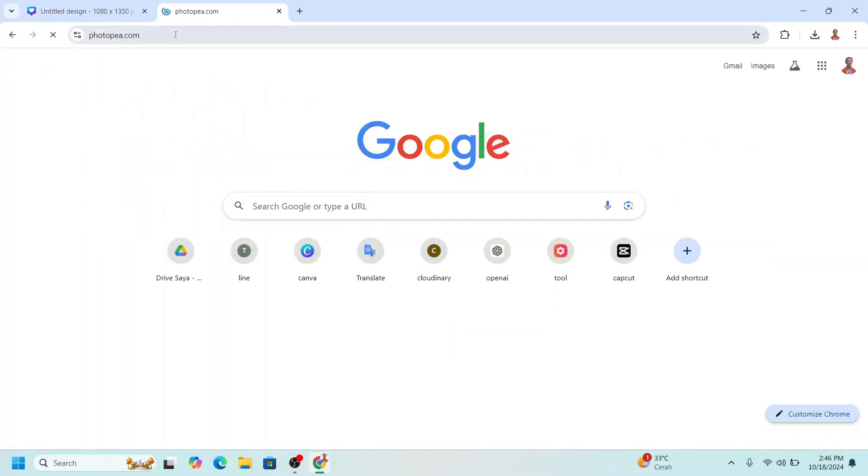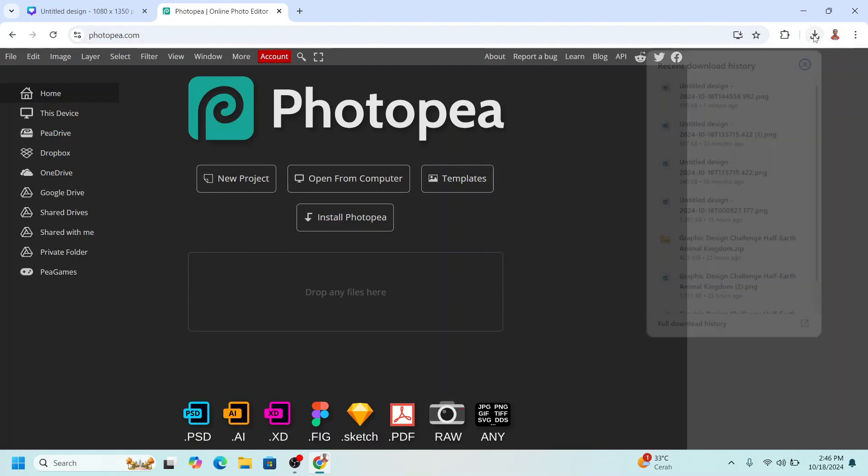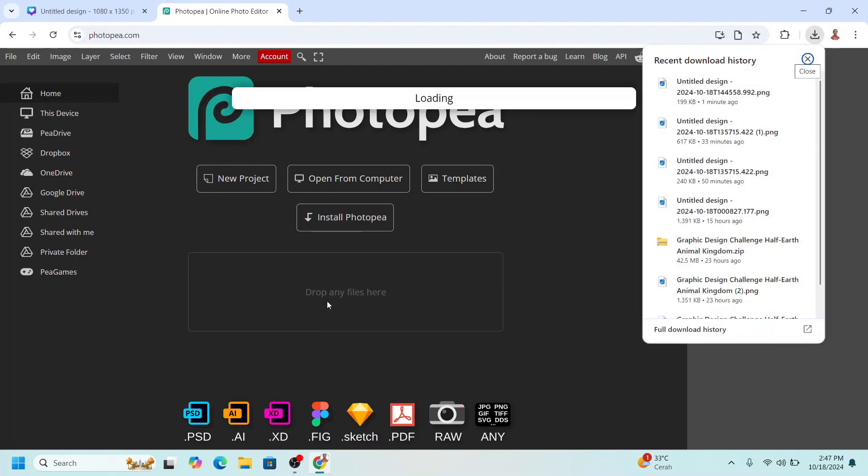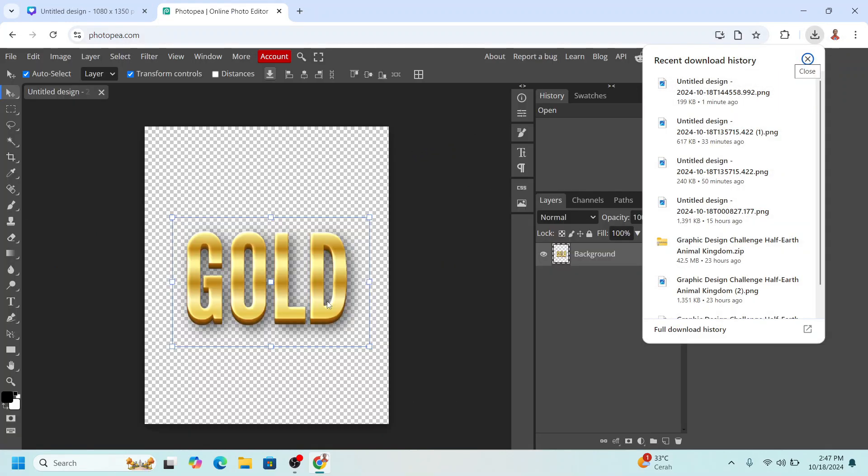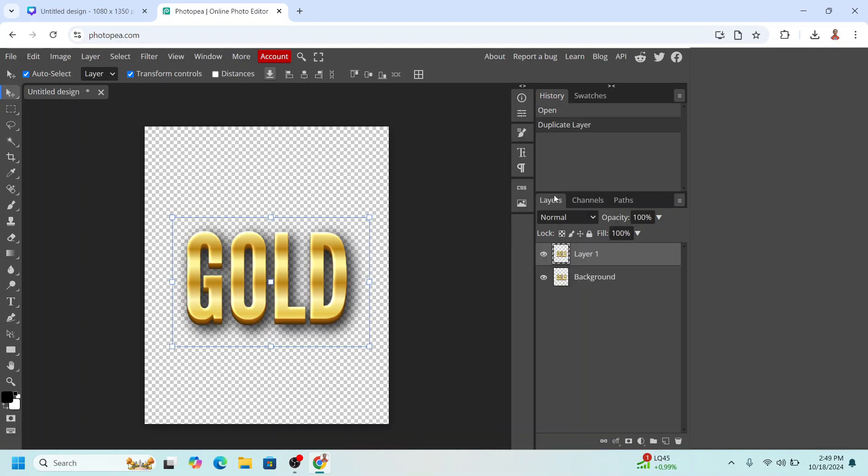Here, and then right click and duplicate layer so we have two layers here. And then select the layer one.